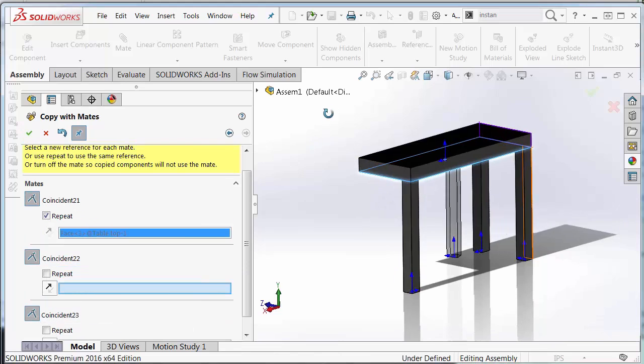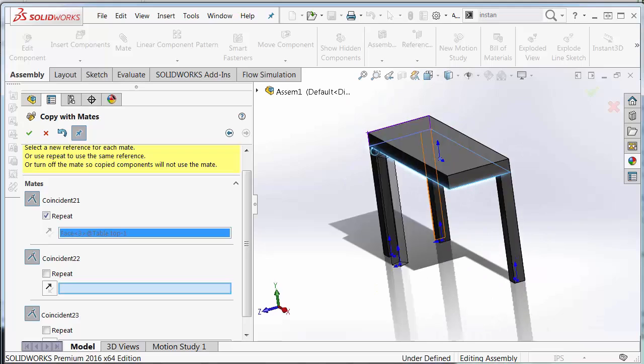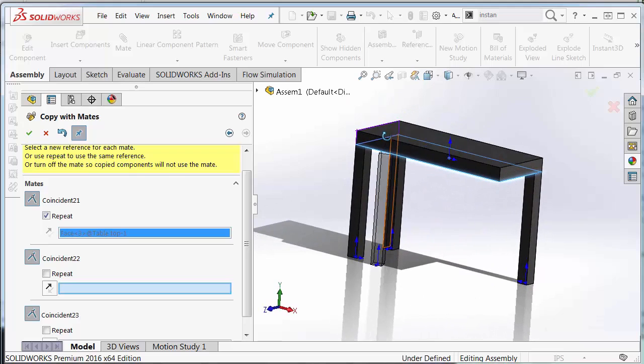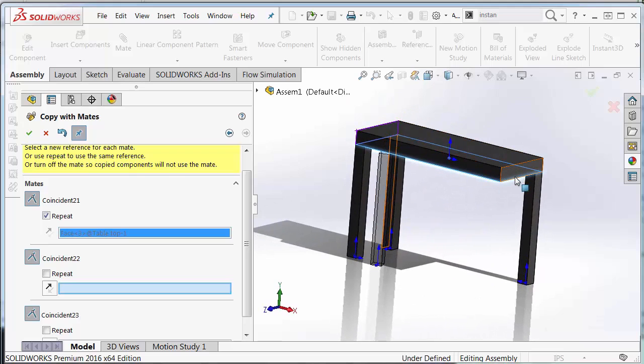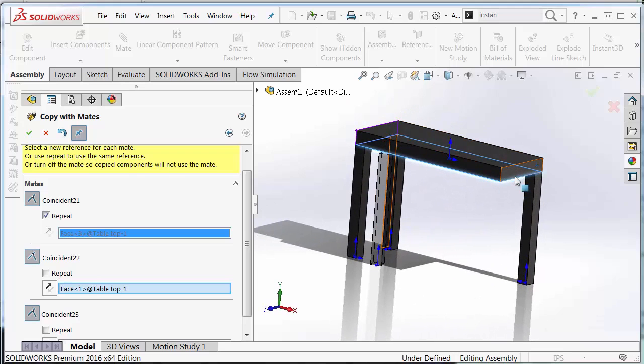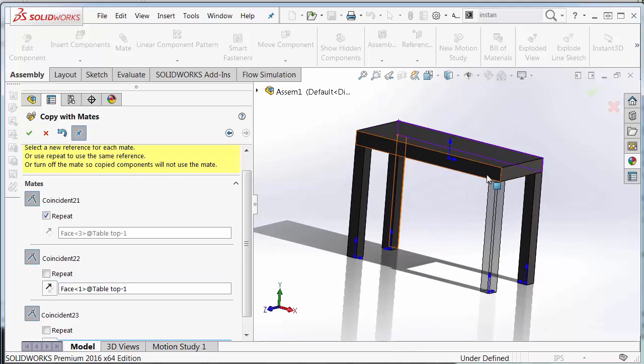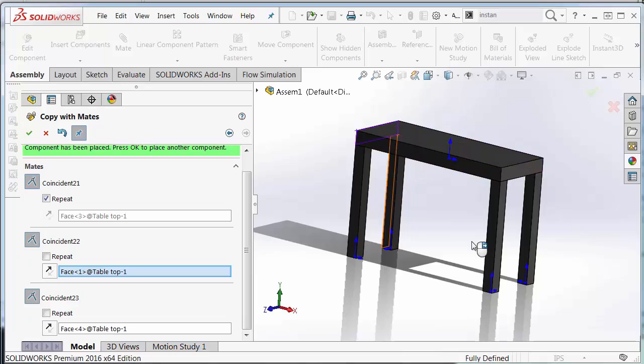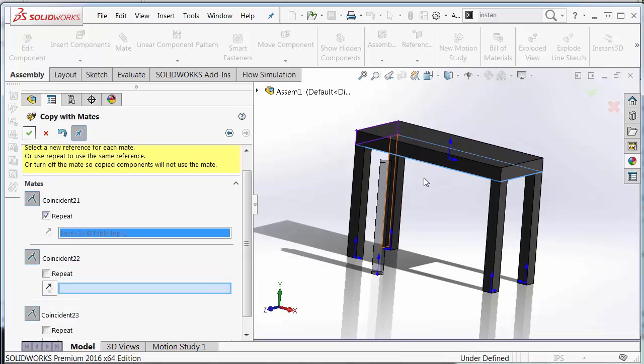Hit the green check. It remembers I want to repeat that one again. I'm going to choose these two legs here and complete my table.